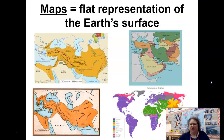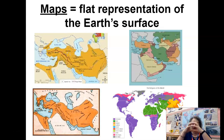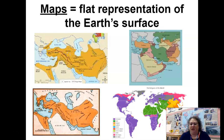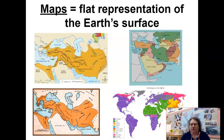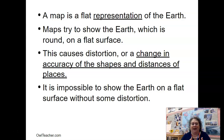Maps are flat representations of the earth, but the problem is our earth is round. When you try to take something round and make it flat, you end up with what we call distortion — like those funny mirrors at amusement parks that stretch you out or make you shorter. That's distortion: when something is inaccurate in its shape and size. Every single map, by definition, has distortion. You cannot take a round world and make it flat without distortion. It is impossible. Every map has distortion.